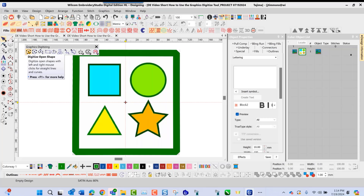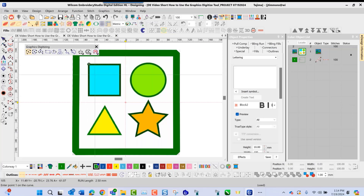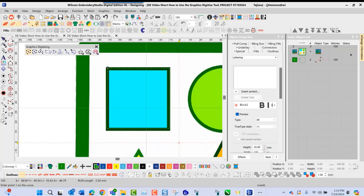This particular tool allows us to go in and do an outline. If I select it here, I'm able to go in and draw an outline around a shape like you see here and press enter. This allows me to go in and create a running stitch shape that you see here.